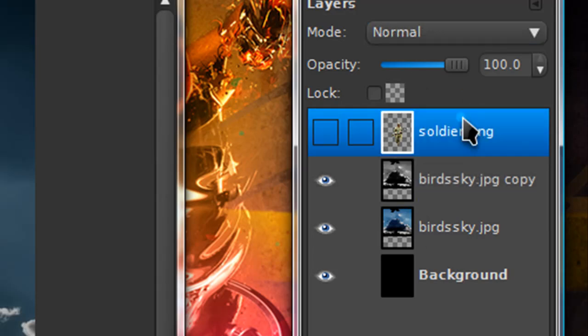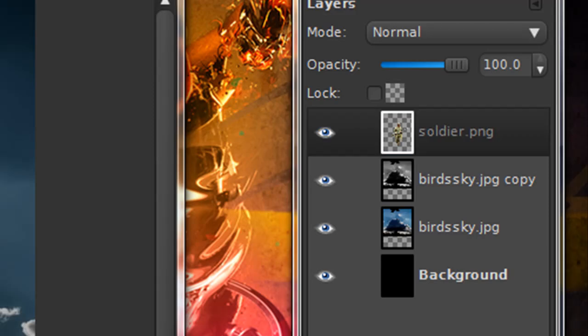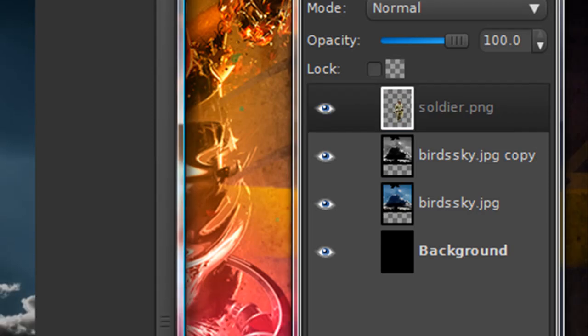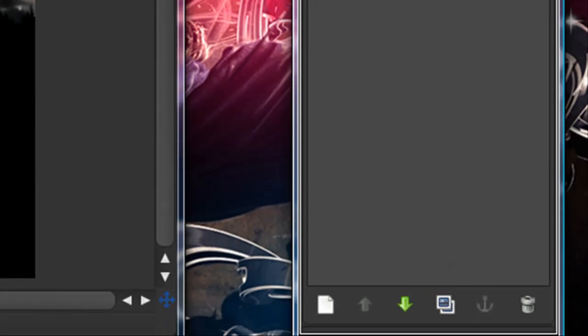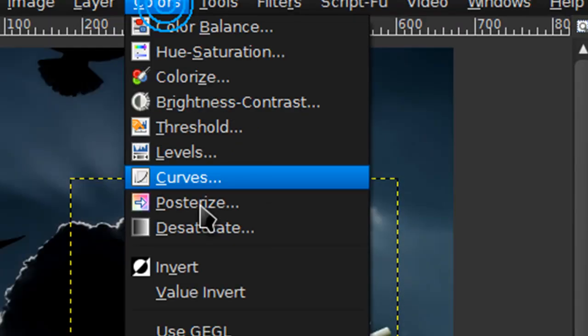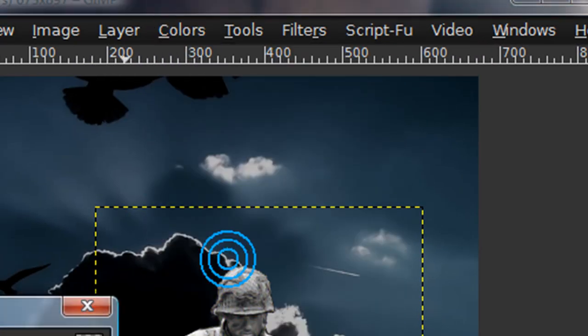Then you can unhide your soldier layer. And just position it wherever you want. And duplicate the soldier layer. And go to colors, desaturate.